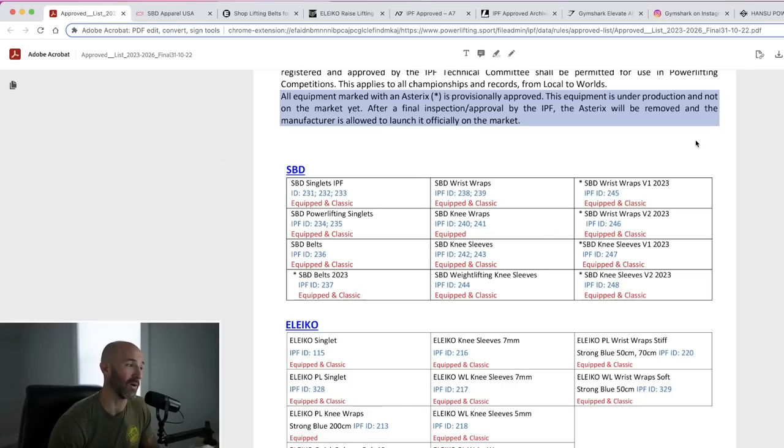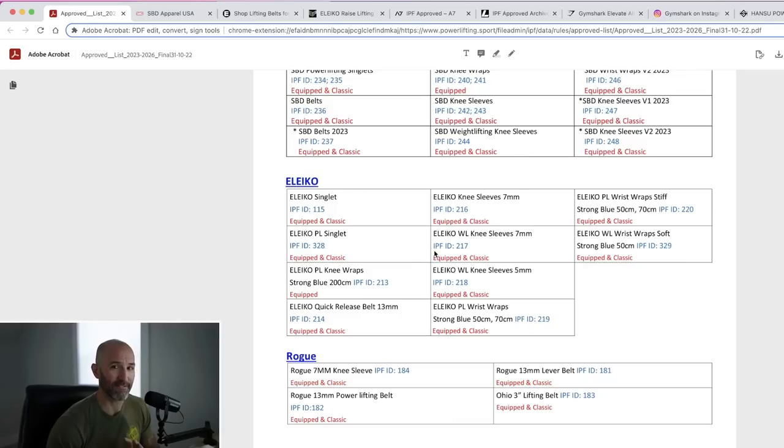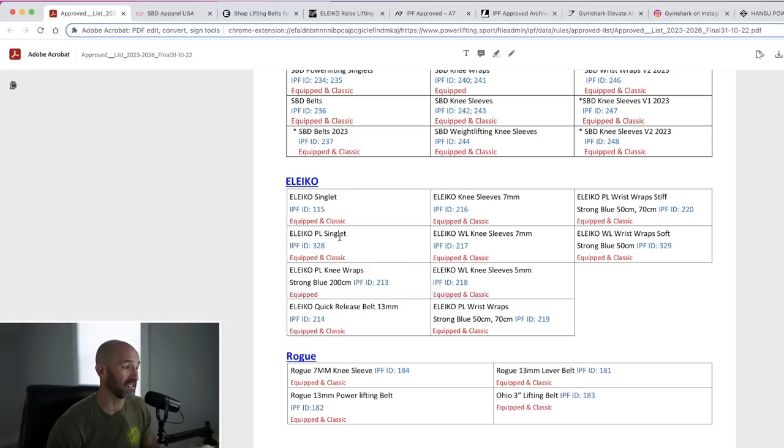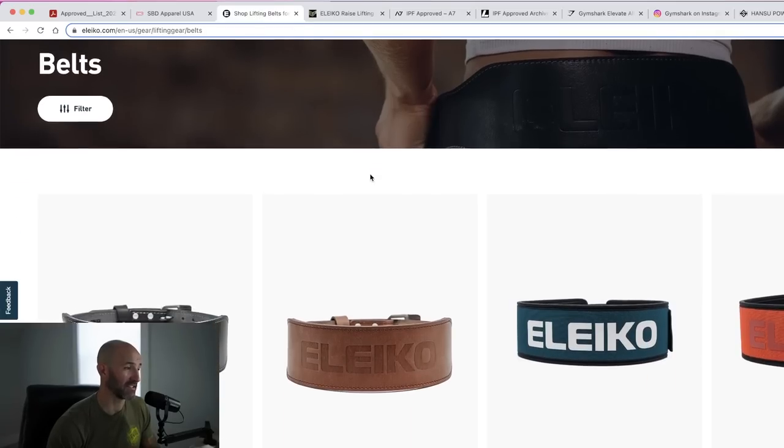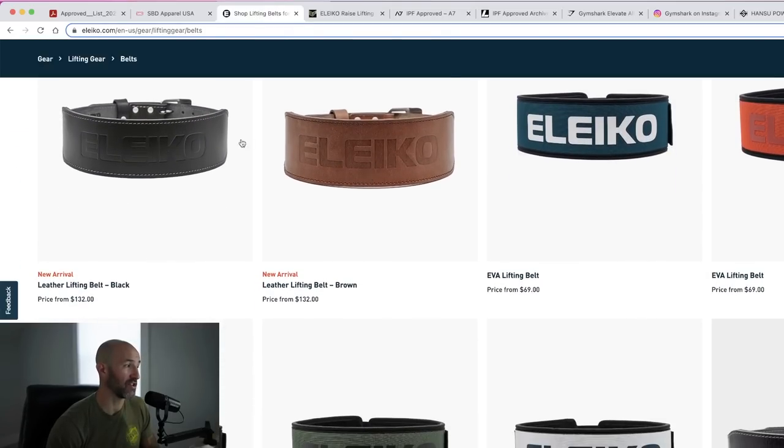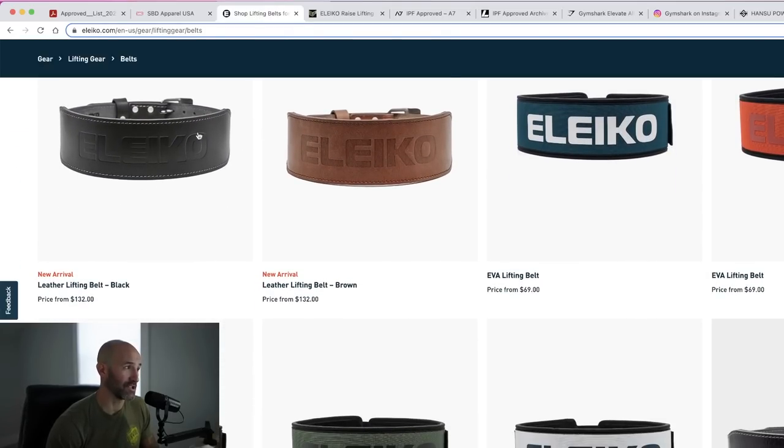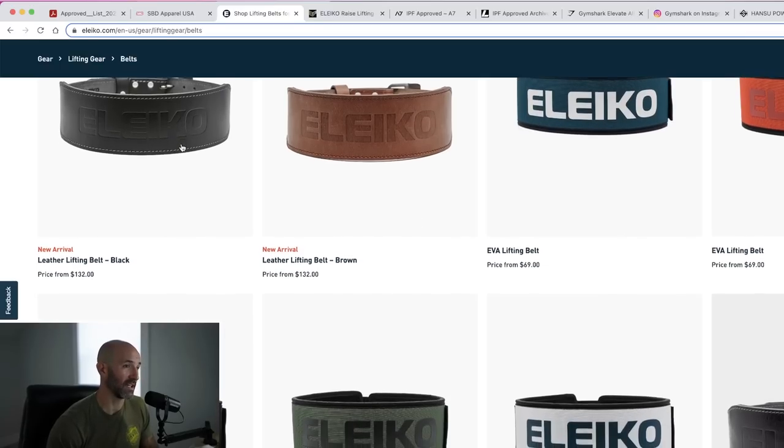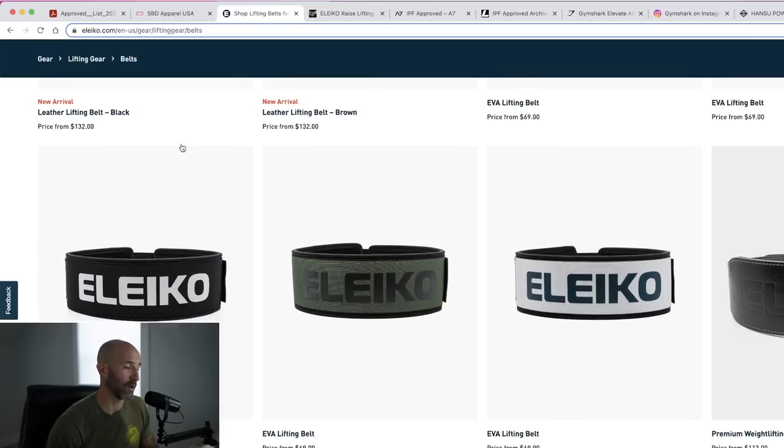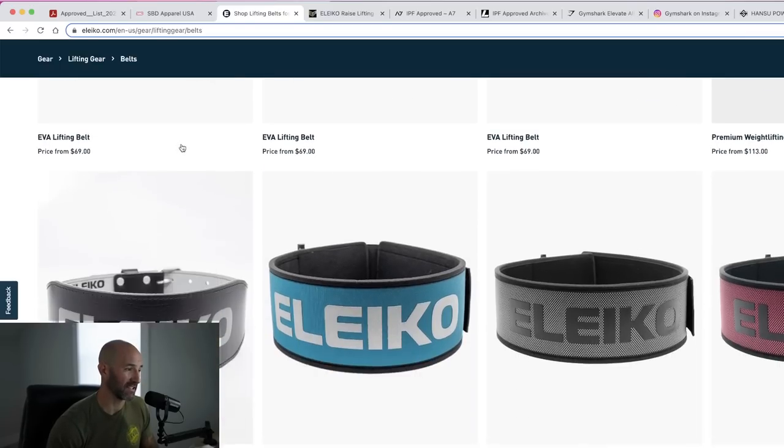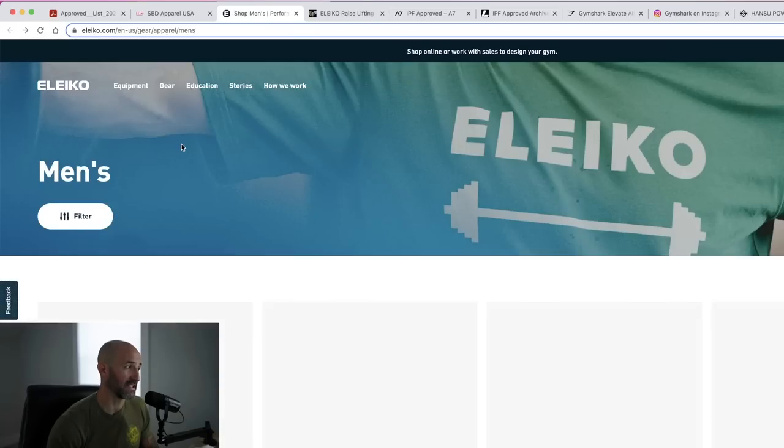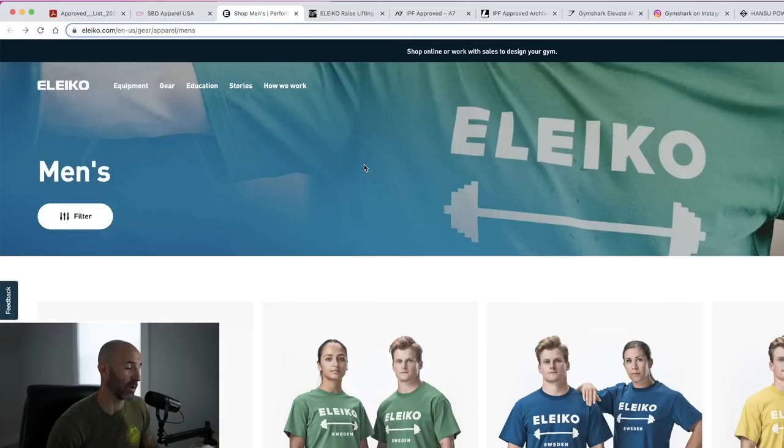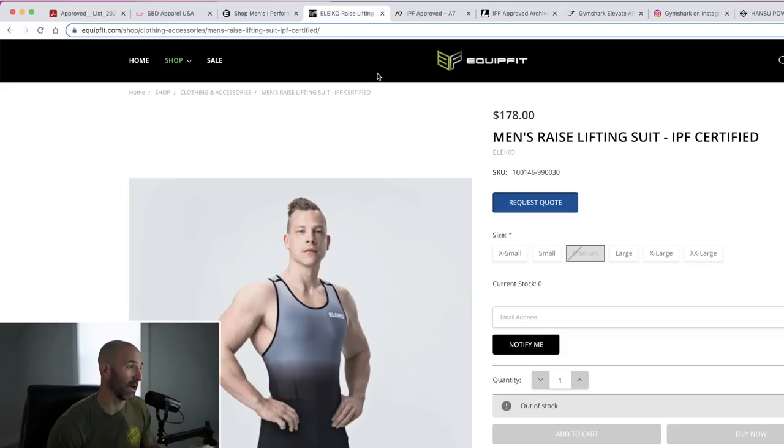Eleiko, not a ton to see here necessarily at first glance. It's interesting to me to see some things on here, however, like their powerlifting singlet and their quick release 13 millimeter belt. And I say that because when I take a look at their existing belts, they do have these new kind of leather versions, which look very much like just a two prong powerlifting belt that we're used to, but nothing on here about a quick release. You have more like weightlifting standard belts. So nothing on here which I could deem as a quick release.